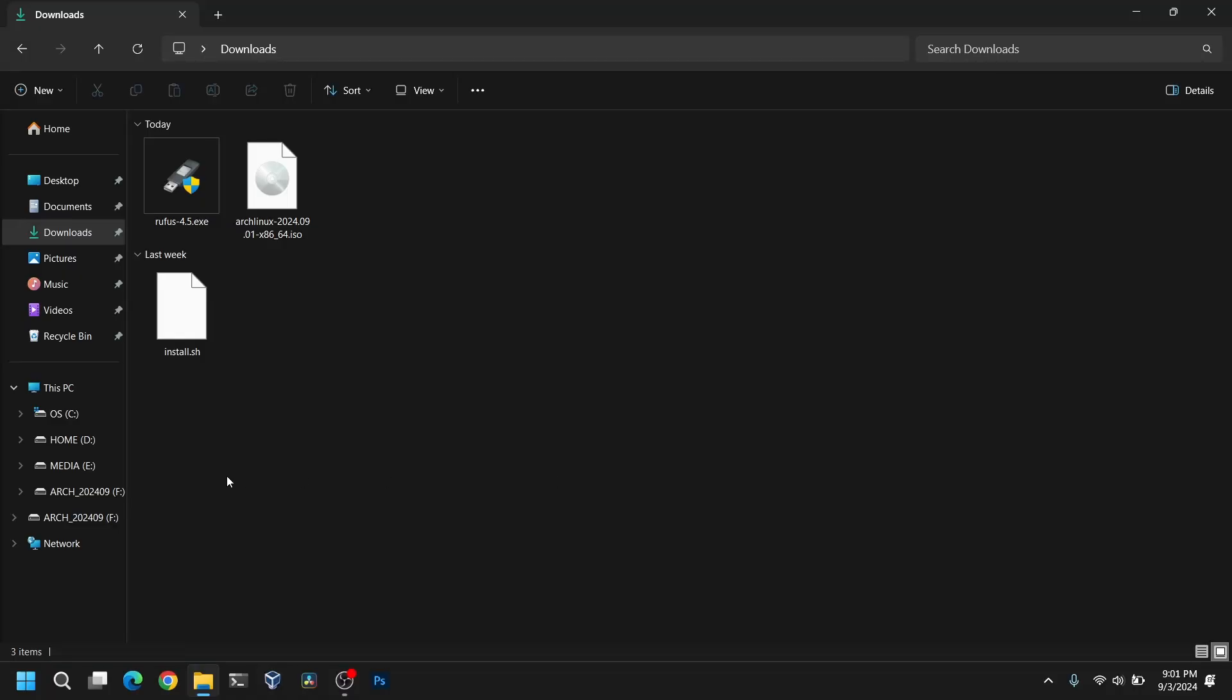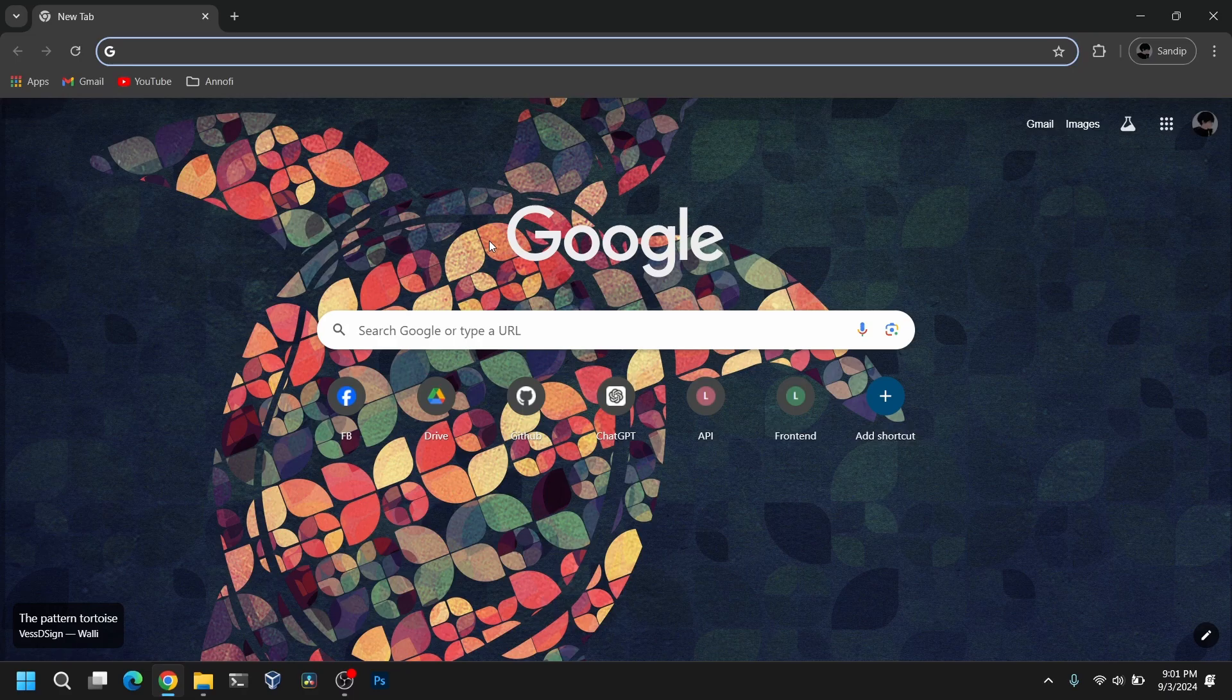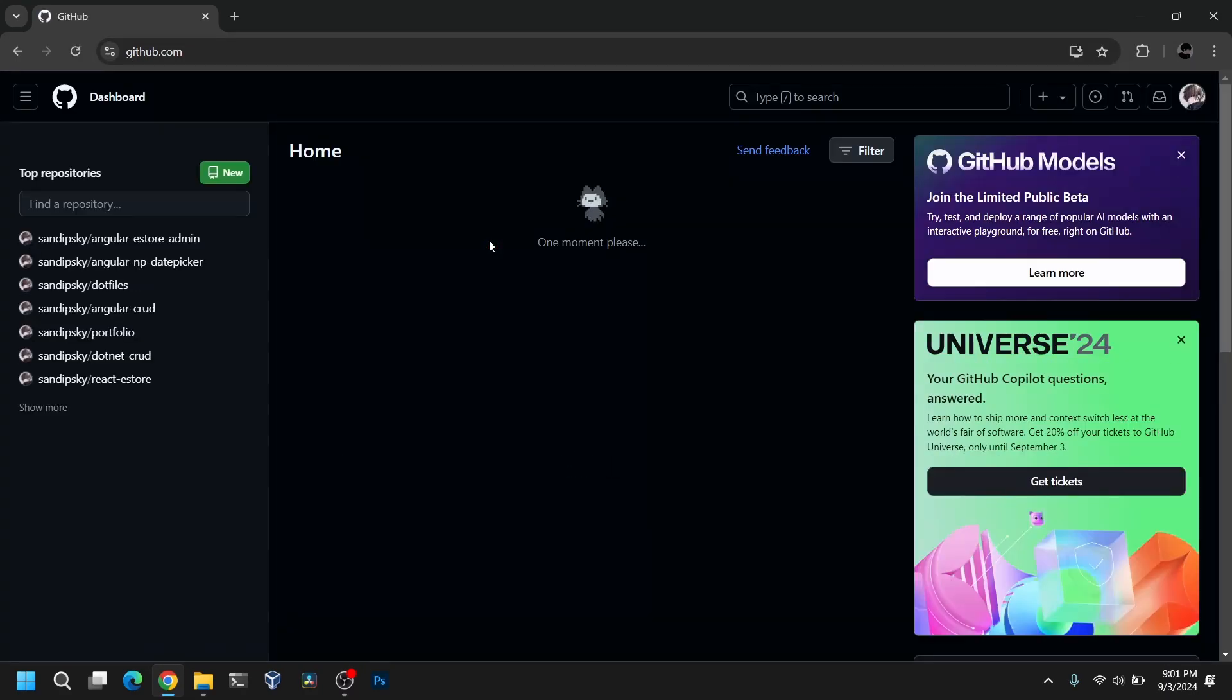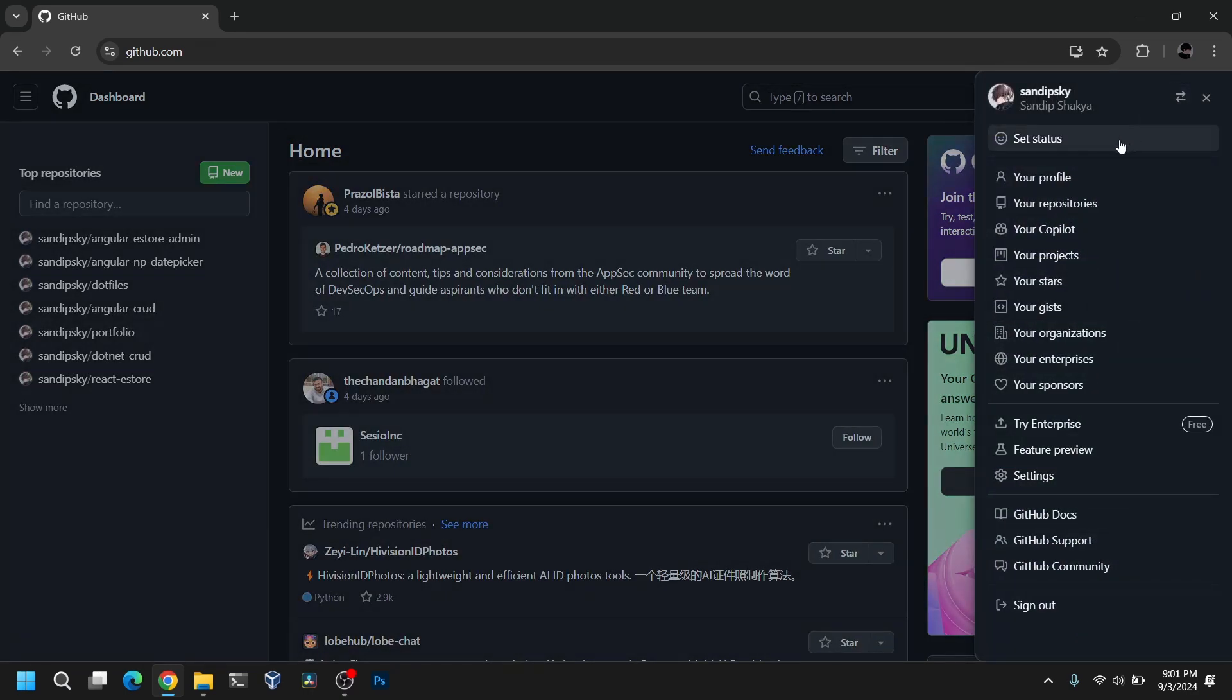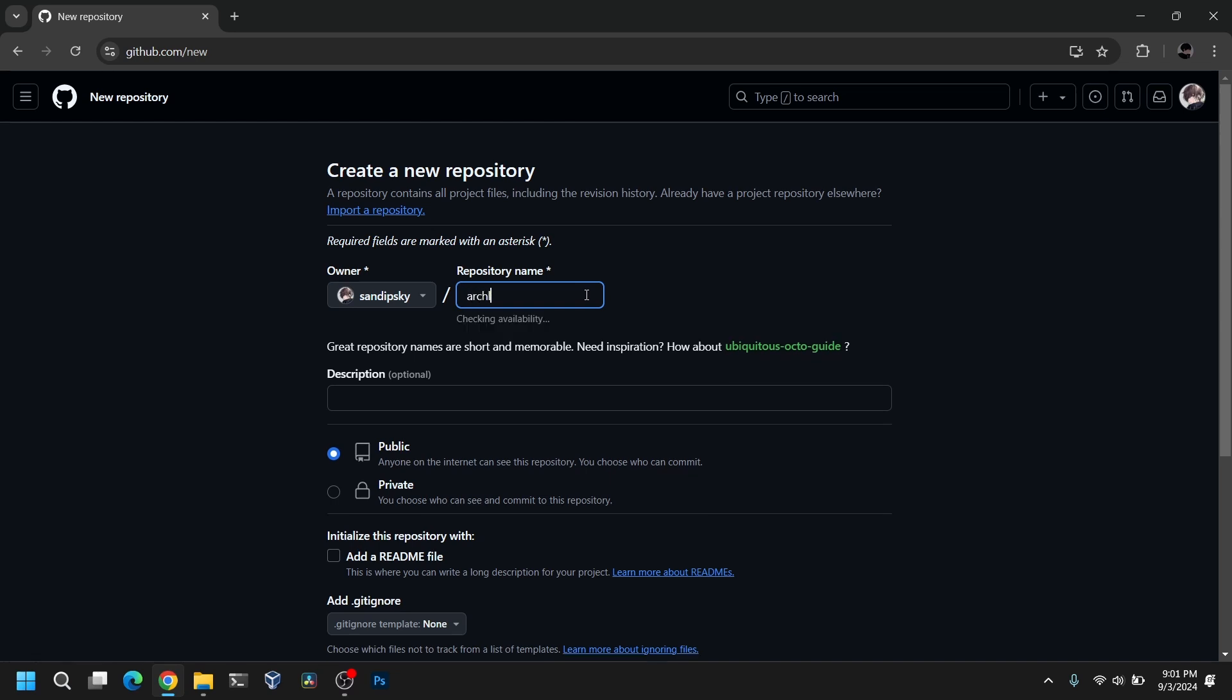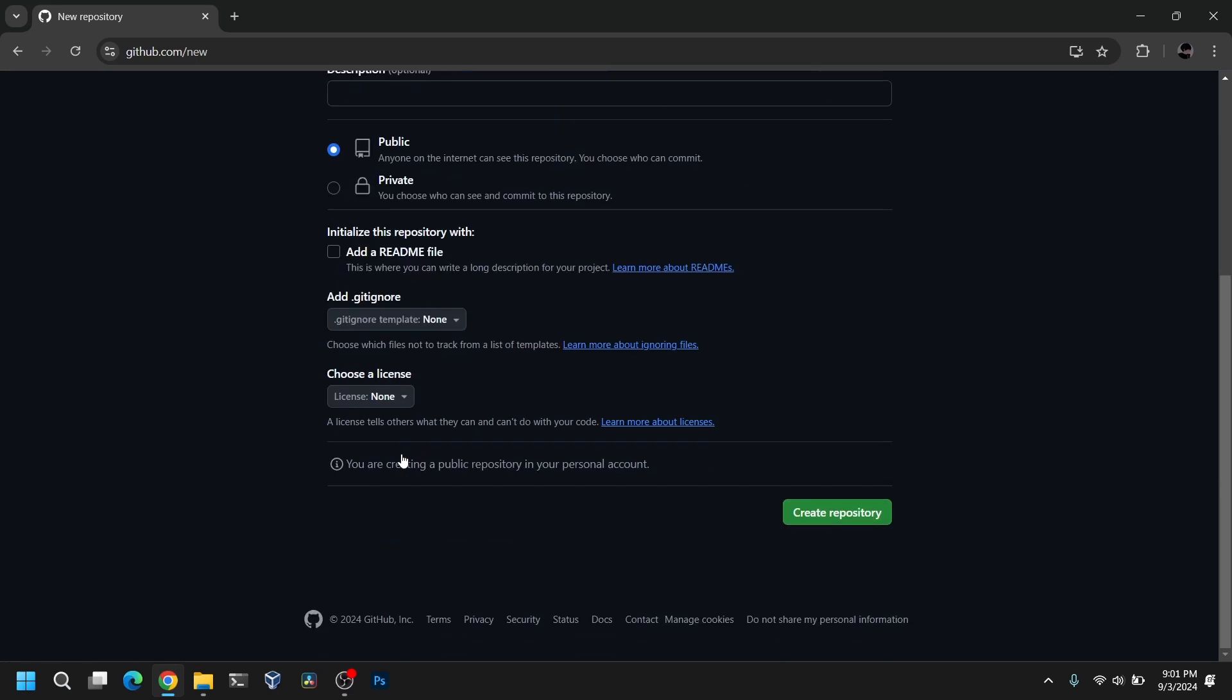Now what we need to do is we need to open our browser and open Github. After that you need to create your Github account. After you have created your Github account you need to go into your repositories. After that you need to create a new repository. You can give the name anything you like. I am going to give it Arch Linux. After that make sure that it is public and then click on create repository.